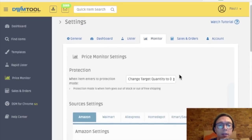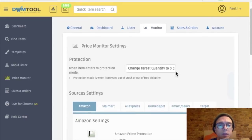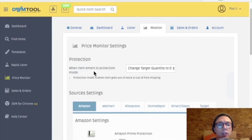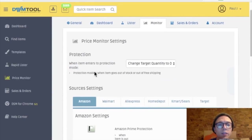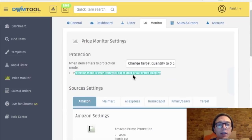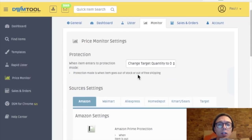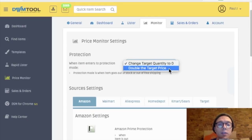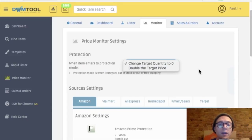Let's see what the monitor. Change target quantity to zero. So when an item enters to protection mode. So I'm assuming what this means is, oh yeah, protection mode is when an item goes out of stock or is out of free shipping. So as soon as an item goes out of stock, DSM tool is going to set the quantity to zero. The other choice is to double the target price. So I'm going to do zero.